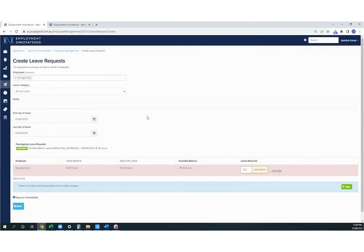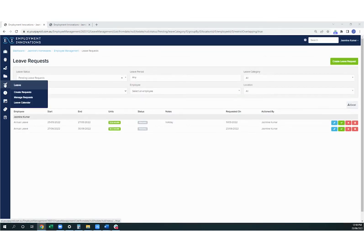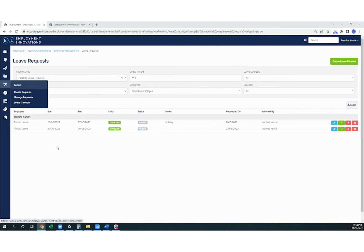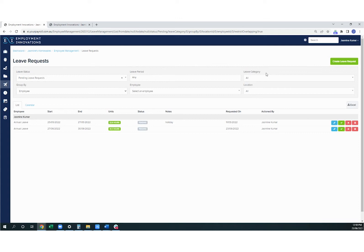Let's move on to approving leave requests. To approve or decline leave requests in KeyPay, go back to the leave icon and then select manage requests. You can filter this view by the leave status, whether it's pending, approved, or declined, the period of the leave, the leave category, you can group by employee or select an employee individually, and also sort by location.